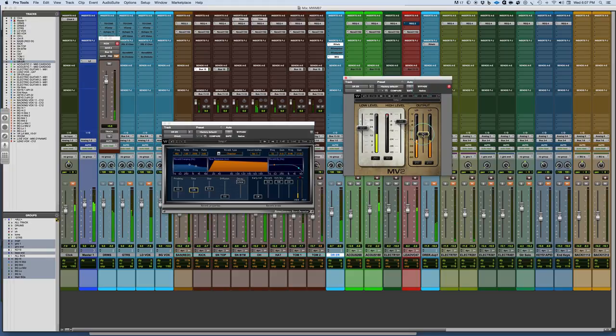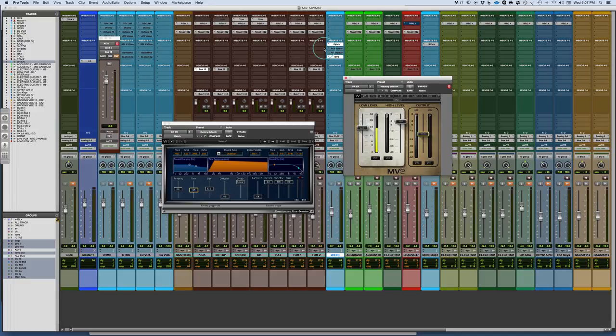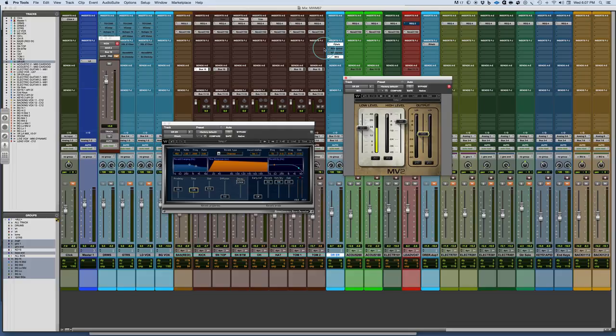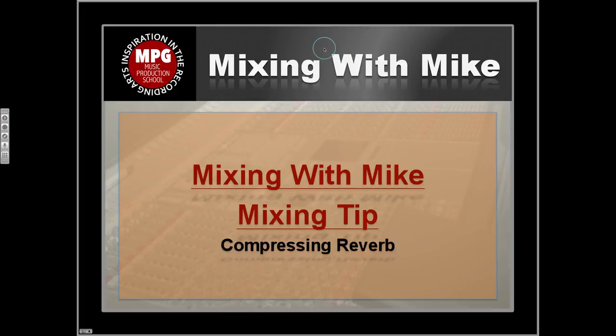This is really great for bringing out the detail in reverb, especially the low level compression. Whatever technique works, this is an important way to help make the reverb breathe and move with the performance. Compressing reverbs is a really powerful technique and really great at getting the most out of the reverb when you're using it, so you're not stacking up piles of reverbs in your mix. There you have it, the mixing tip of the week: compressing reverb.